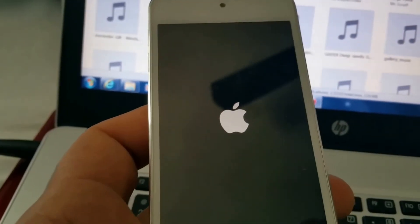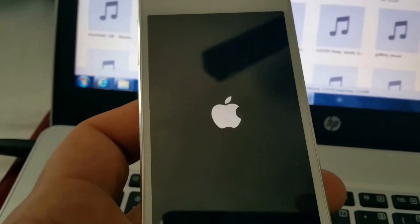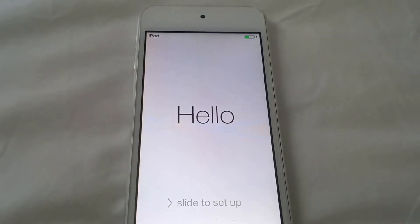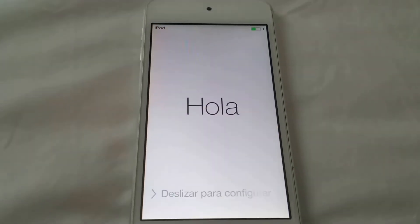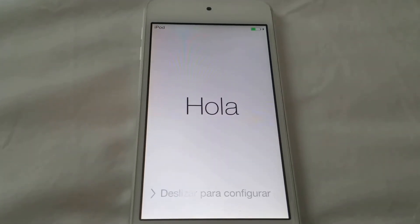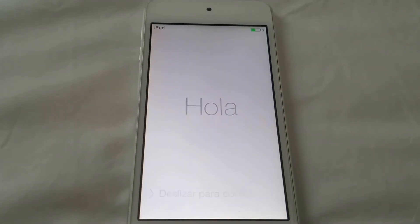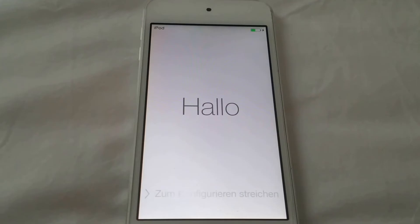And just wait for it to turn on. There you go. That's how you fix your 3194 error code while restoring your iPod, iPad, or iPhone.